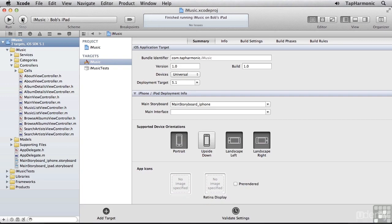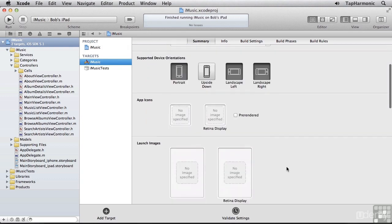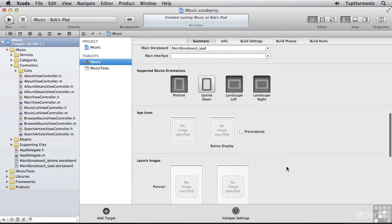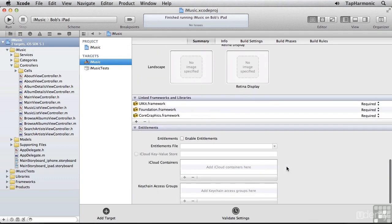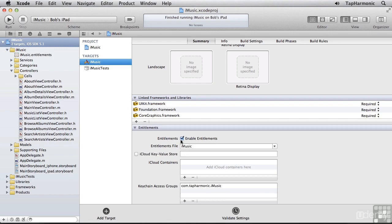The one last thing we need to do is enable some iCloud entitlements for this project. If you select the root of your project and select the iMusic target, and look at the Summary tab, if you scroll all the way to the bottom of the screen, you'll see this section called Entitlements. And this will create an entitlements file that will essentially allow this application to talk to iCloud. I'll select the Enable Entitlements checkbox, and this created an entitlements file called iMusic. You can see that up here in the Navigator.